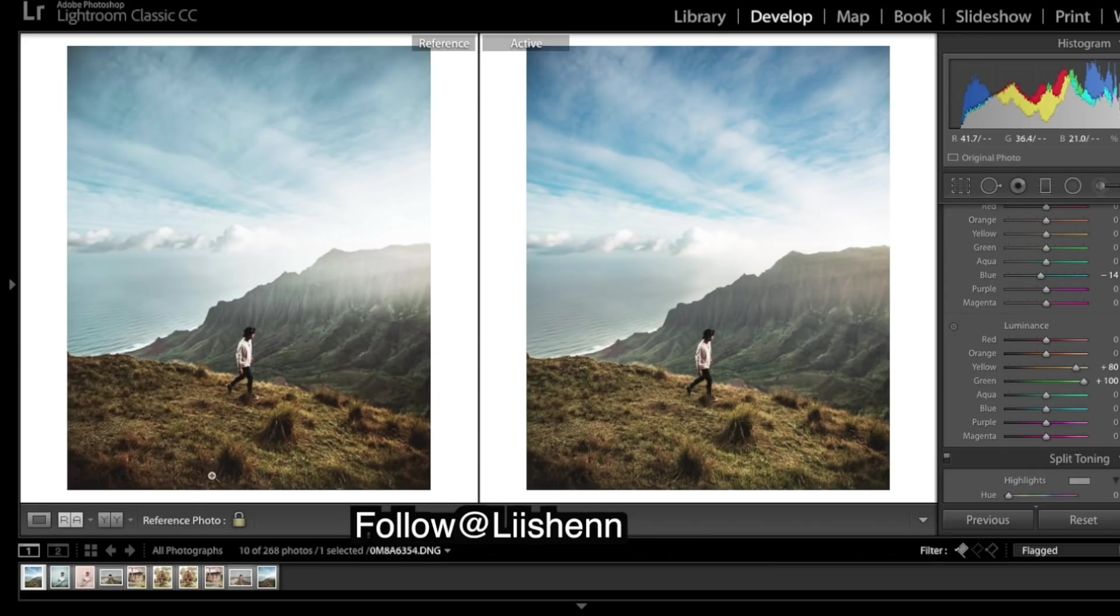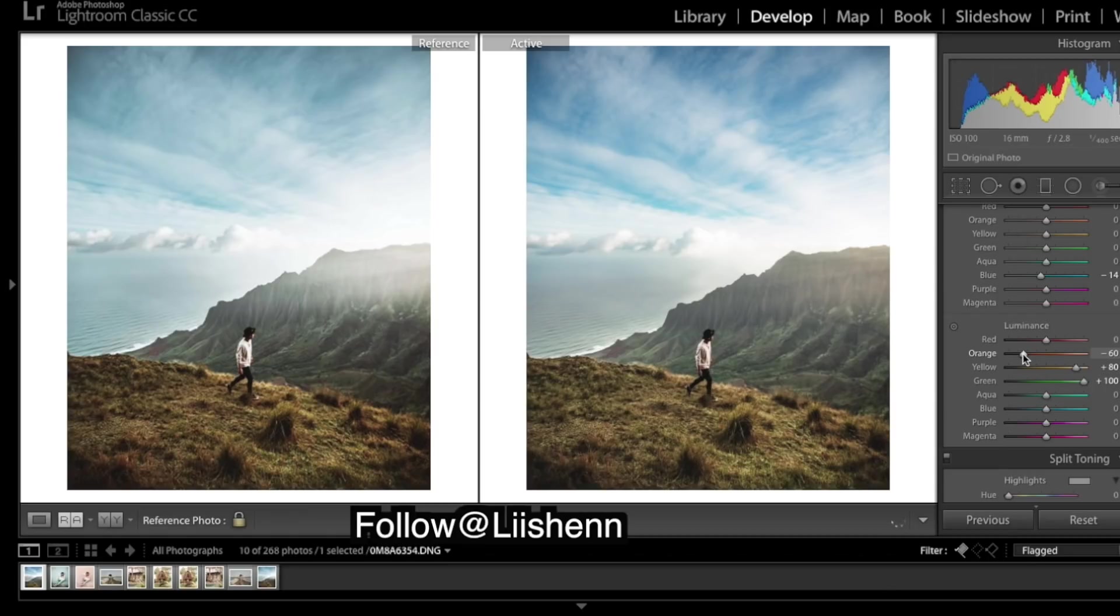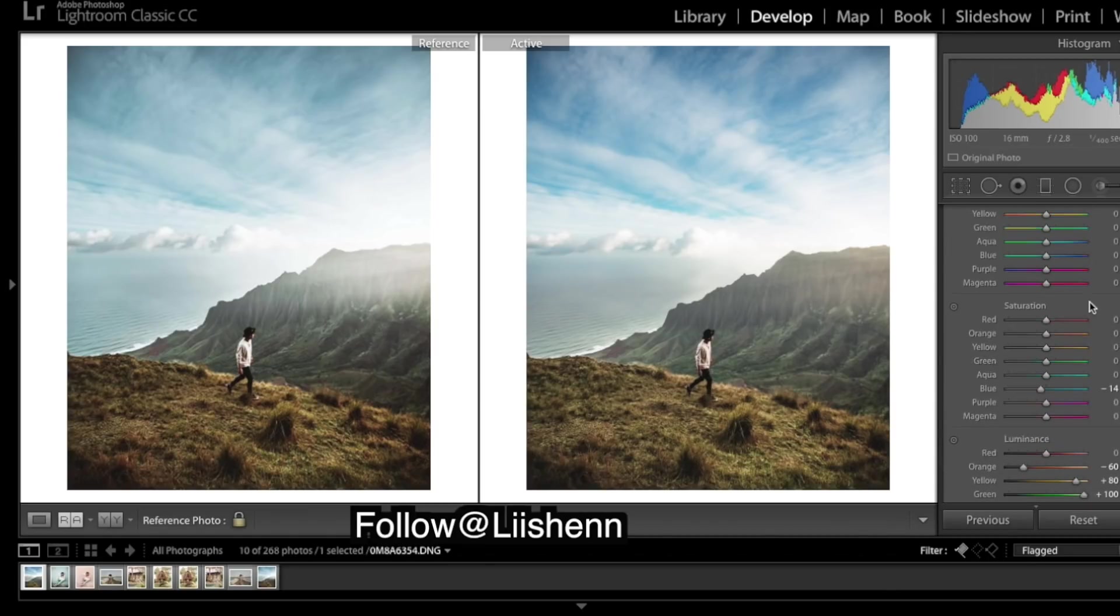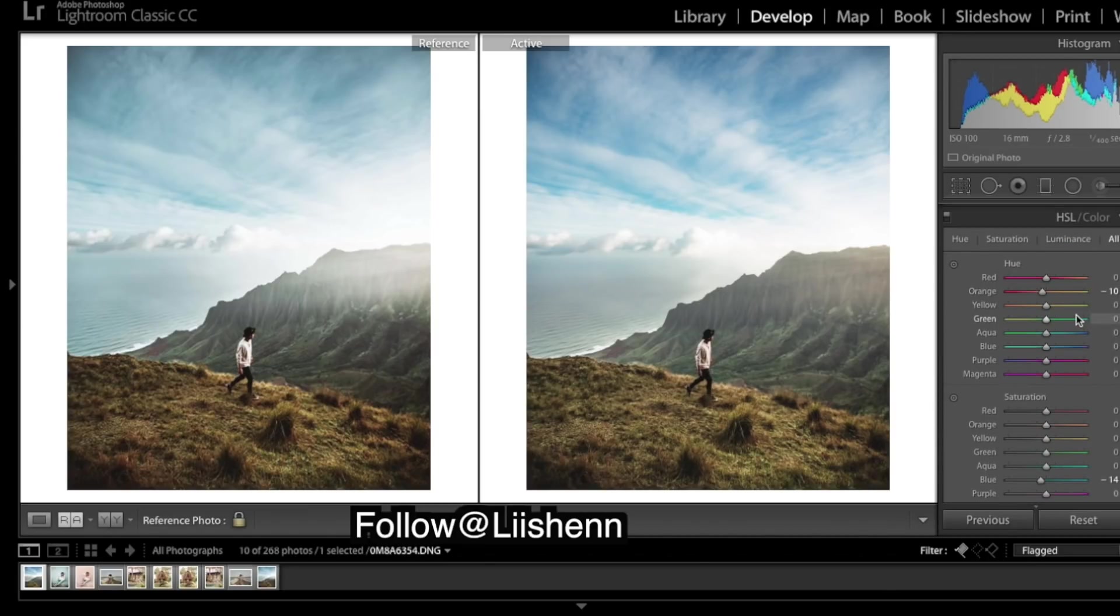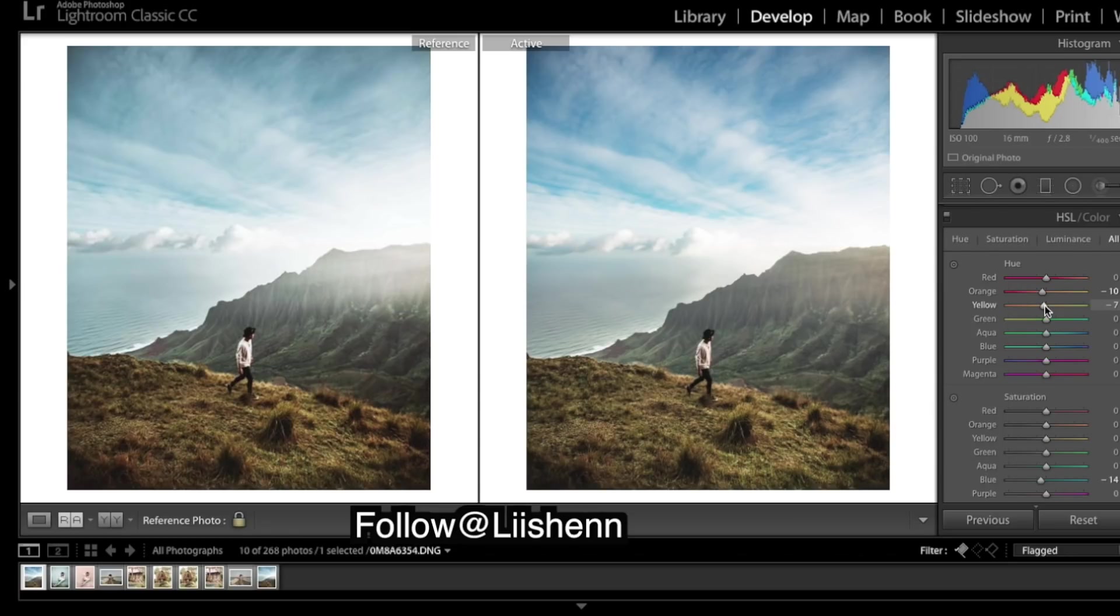A few of these colors - these oranges - they're really deep, so I'm going to deepen these oranges. Coming back up to hues, these yellows could be a bit more orange. Onto the aquas and blues, we're going to just try to match them up.